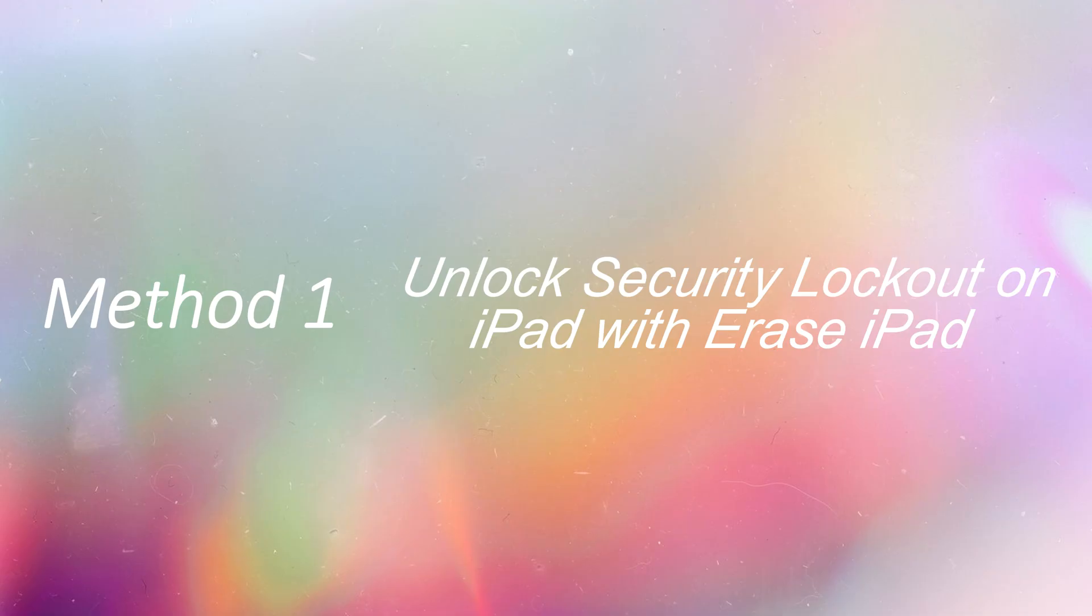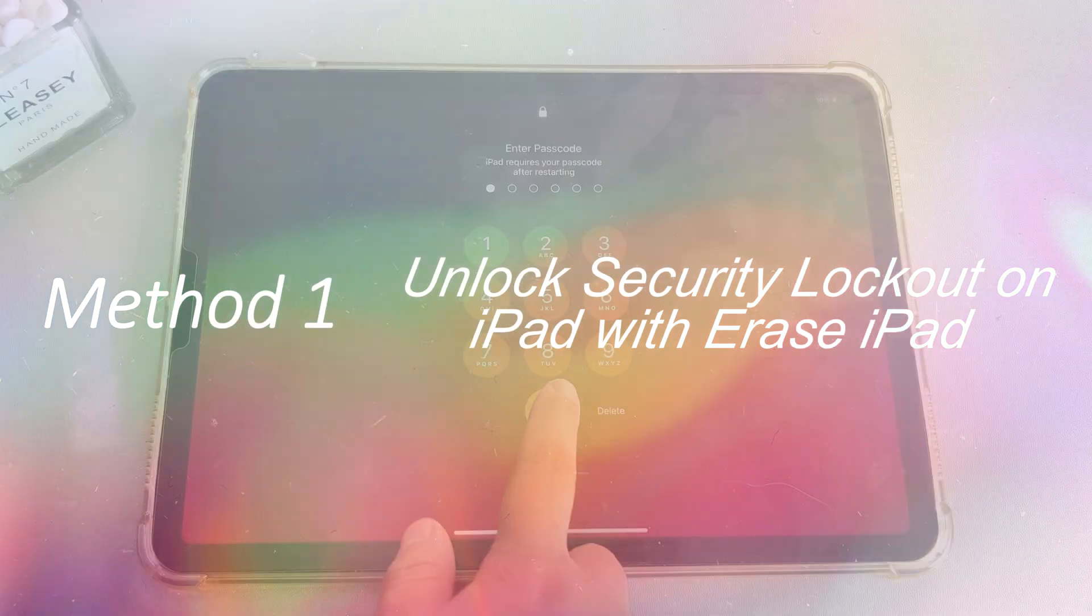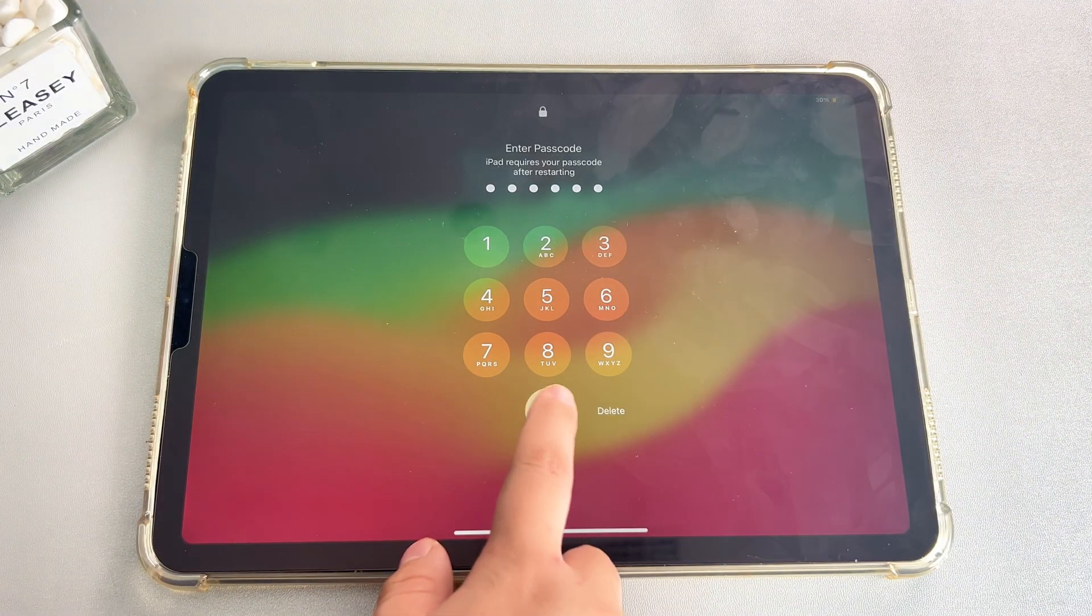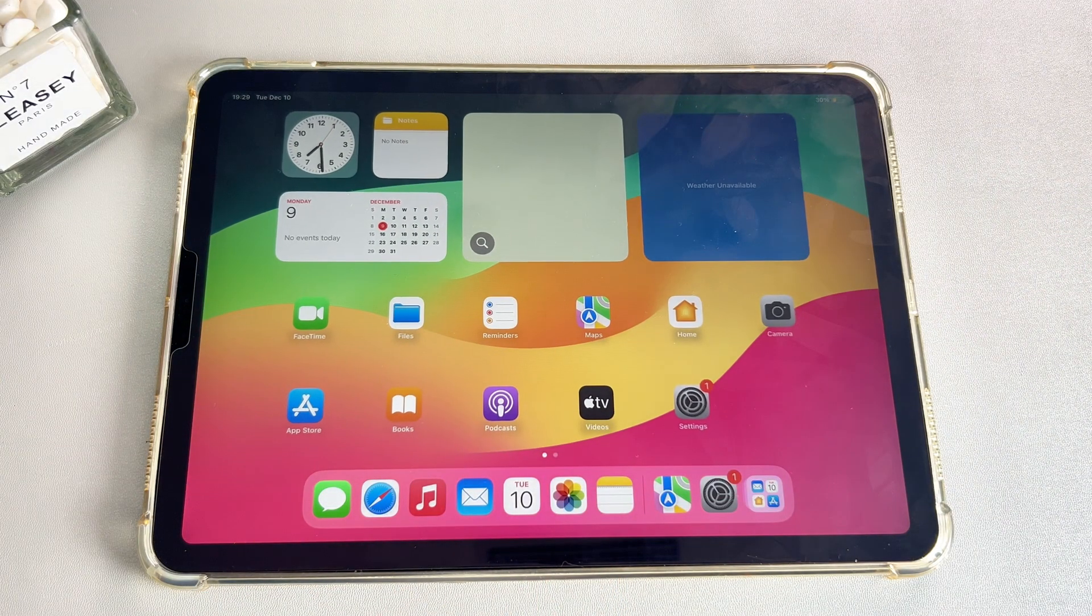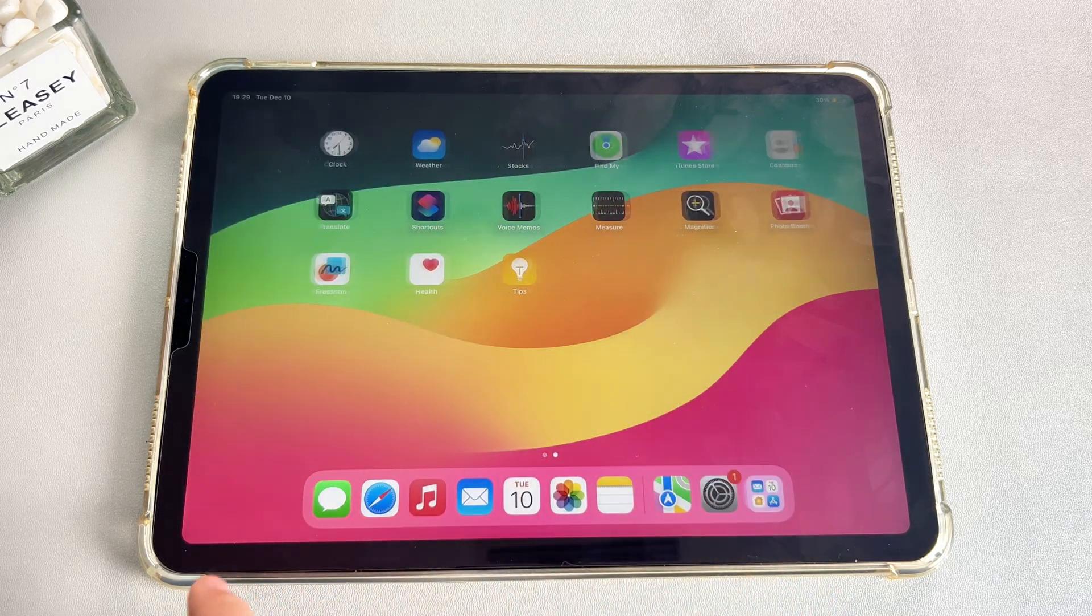Method 1. Unlock security lockout on iPad with Erase iPad. Before starting this method, first make sure that you meet three conditions.